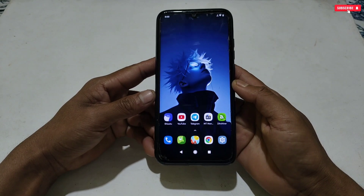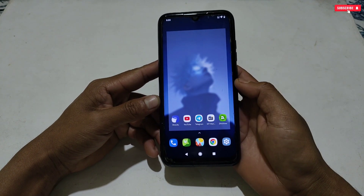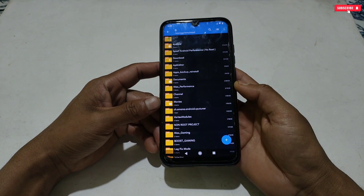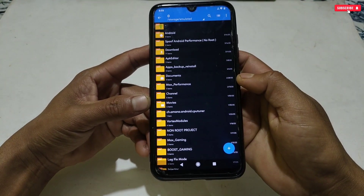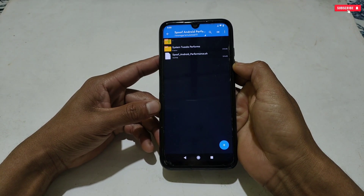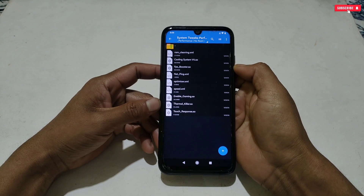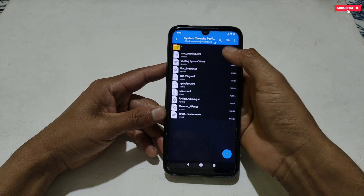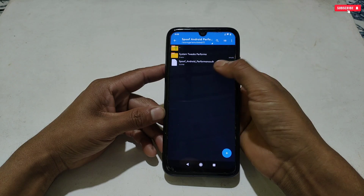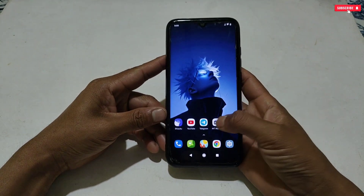Without wasting more time, let's get started. First, you need to download and install the MT Manager application on your phone — I've provided the link. After that, also download the spoofing file named 'A Spoof Android Performance'. Here you will get some system tweaks files and a flashable script file. If you open the system tweaks files, you will get files that help boost your Android while gaming, multitasking, and for other basic usage.